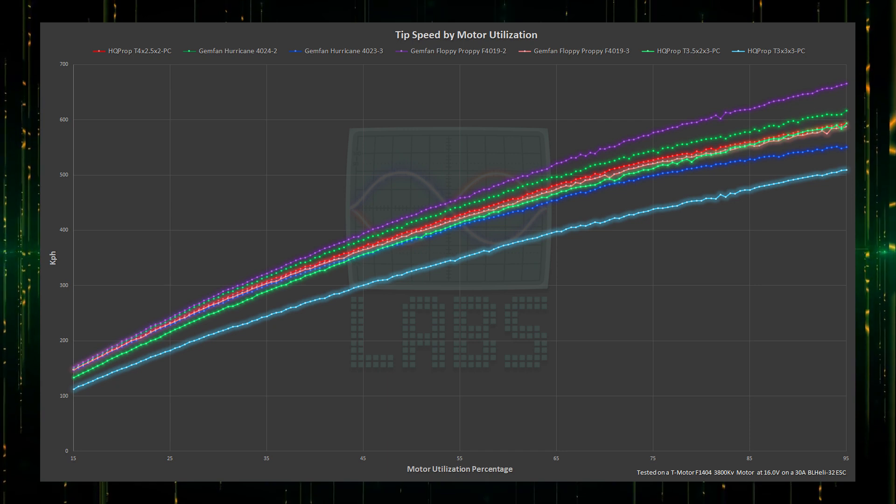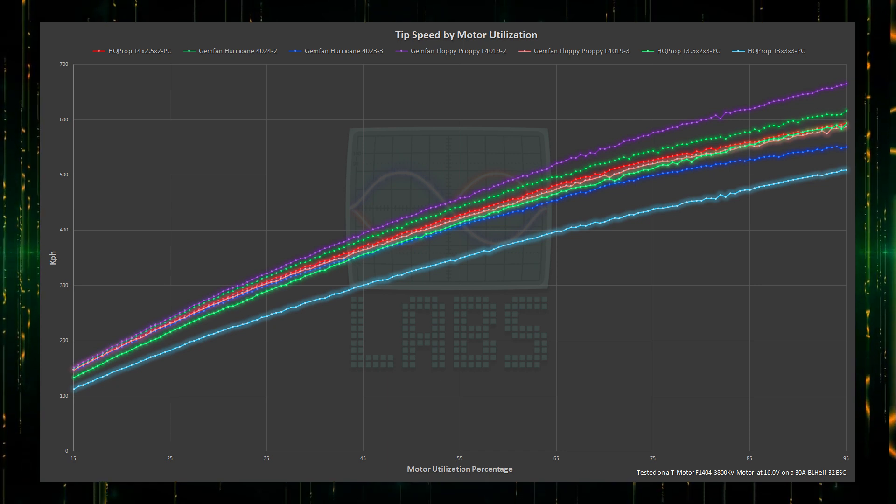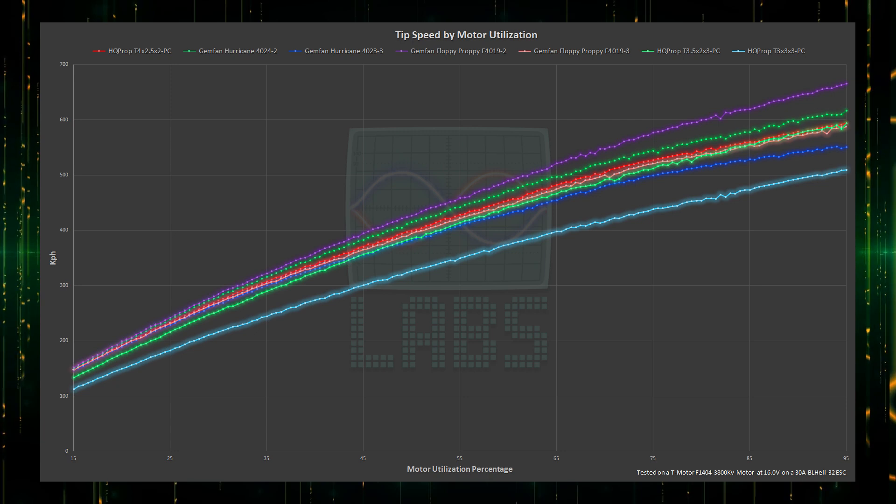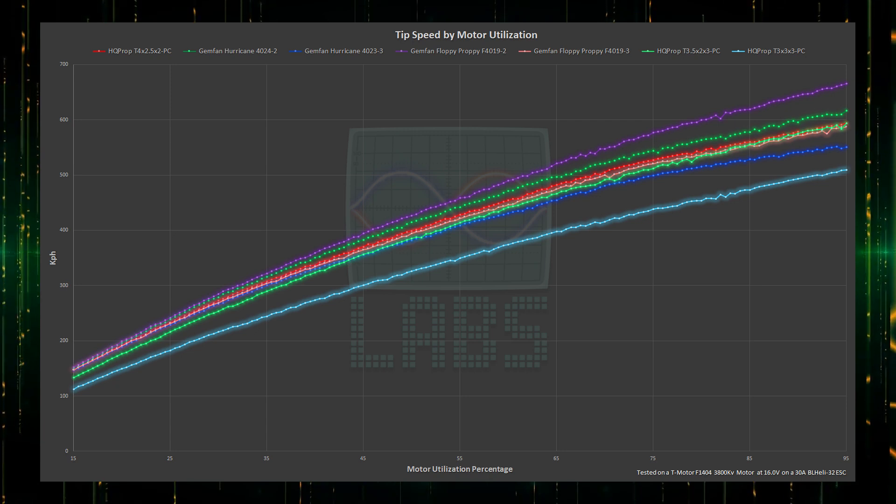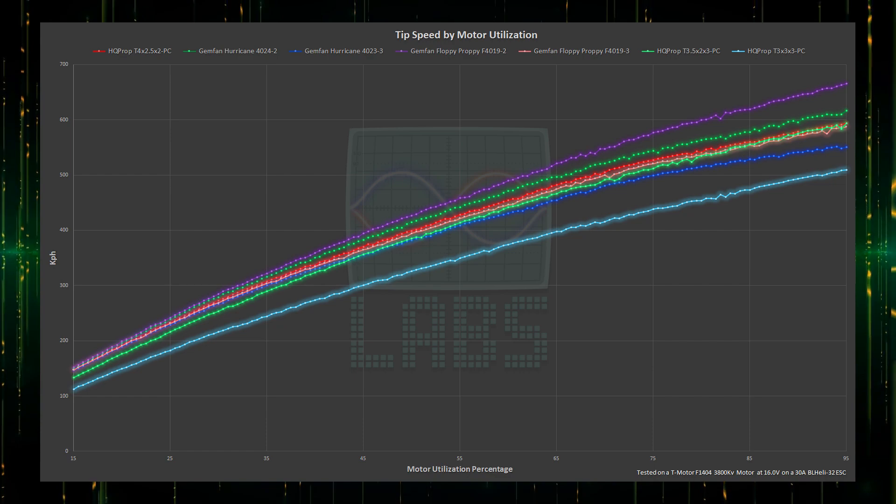Taking a look at the tip speed of the propellers, the Floppy Proppy tips move the fastest at 665 kilometers per hour, which is 0.54 the speed of sound. You know a 4 inch prop is struggling when its tip speed is comparable or below that of a 3.5 inch 3 blade propeller.